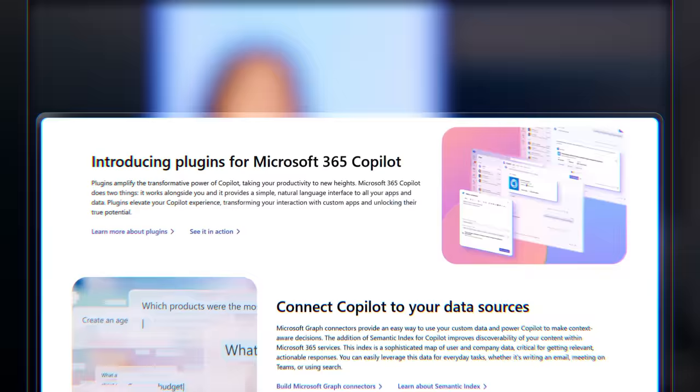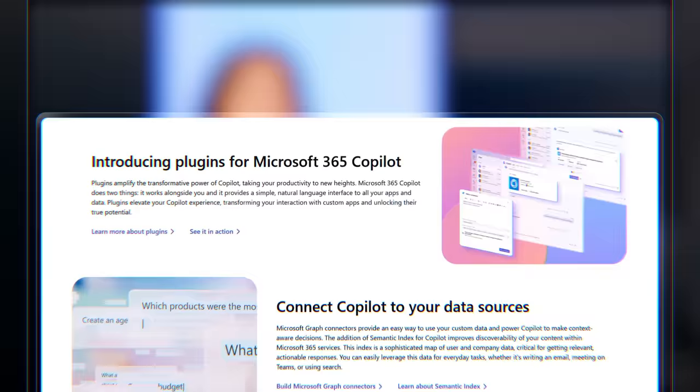So those are the two main options available to you for safely bringing in data external to Microsoft 365 into your Microsoft 365 Copilot experiences to ground generative AI results. To learn more, check out aka.ms slash copilot extensibility and keep following Microsoft Mechanics for the latest in tech updates. Thank you very much.